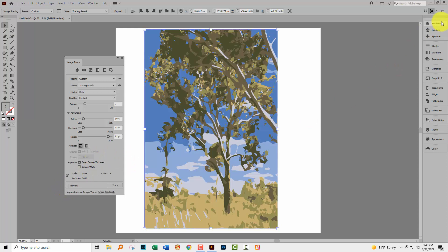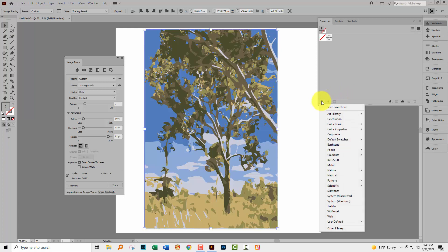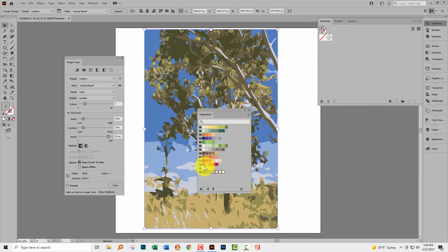Let's go to the swatches palette and let's go and find some swatches. I'm going to click here on the swatch libraries menu. I'm going to foods and I'm going to vegetables because I know in here there is a swatch that has all the colors that I want in it.